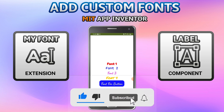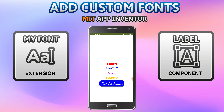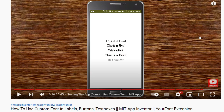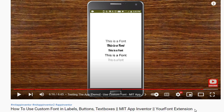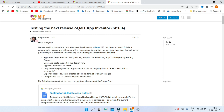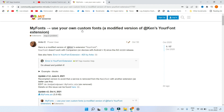You can add custom fonts not only for labels but also for other components like buttons and text boxes. Here you can see a button which has the same font as font 3. If you're a subscriber, you may know I made a previous video on this, but that extension is no longer working after MIT App Inventor version nb184 was released.